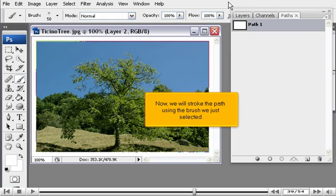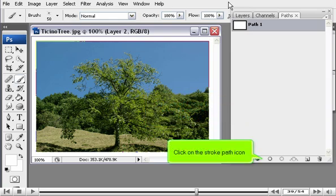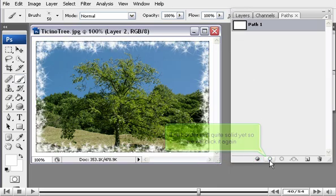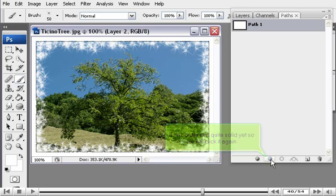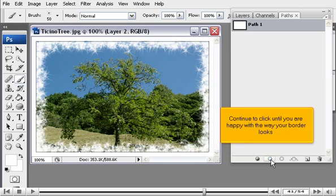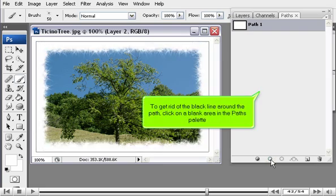Now we will stroke the path using the brush we just selected. Click on the Stroke Path icon. The border isn't quite solid yet, so we will click it again. Continue to click until you are happy with the way your border looks. To get rid of the black line around the path, click on a blank area in the Paths palette.